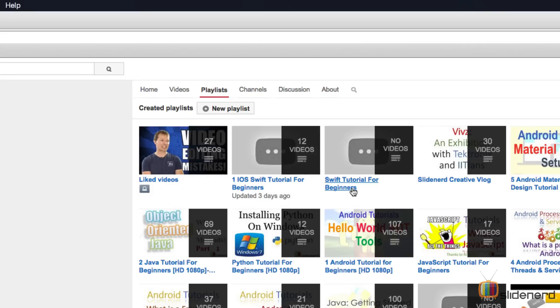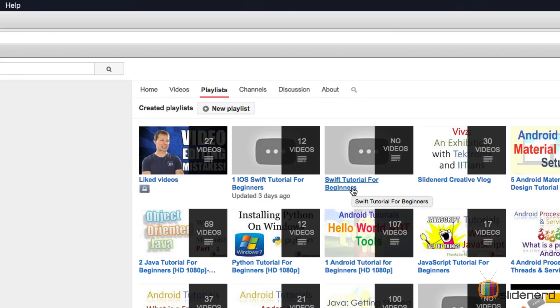And there's also another playlist called Swift Tutorial for Beginners. Now this includes only Swift videos. So be sure that you check out our playlist and videos from the playlist section, if you want to go in order from 1 to N, and because that's how our course is going to be structured.